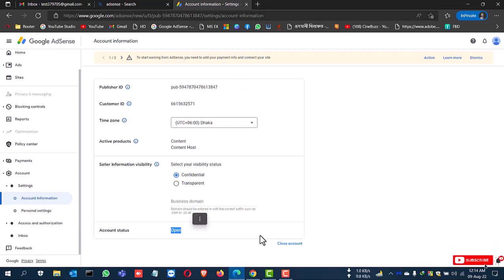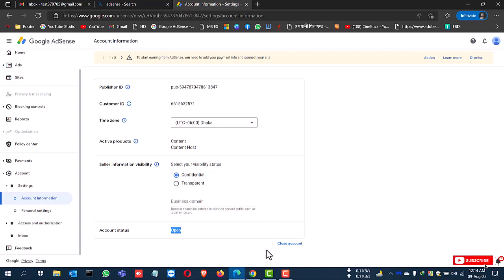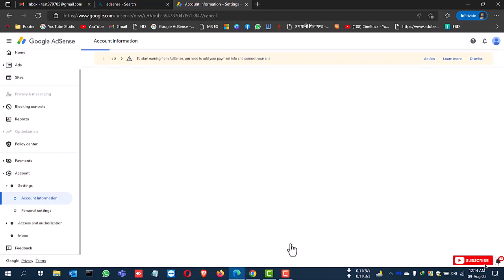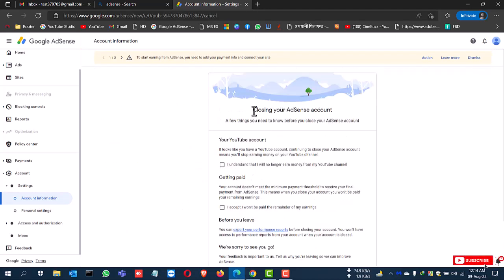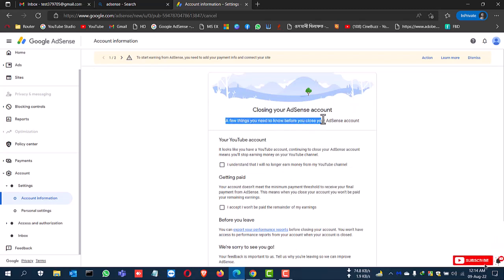You can see right side close account, so on this close account you click here and you can remove or delete Google AdSense account on this email address. This is the clarification or understanding.